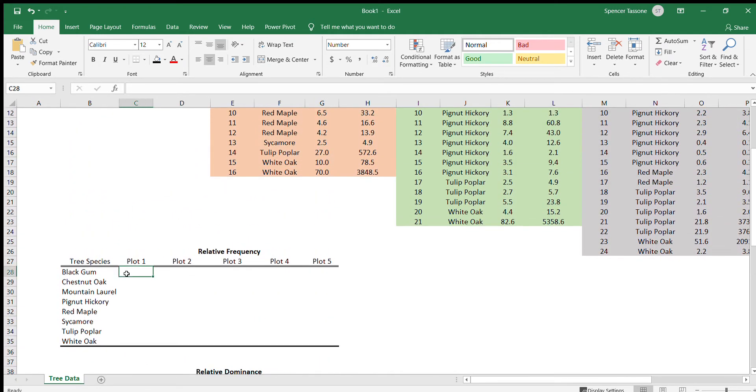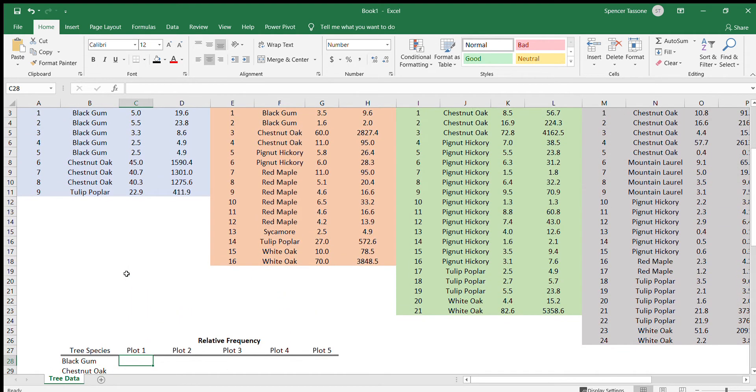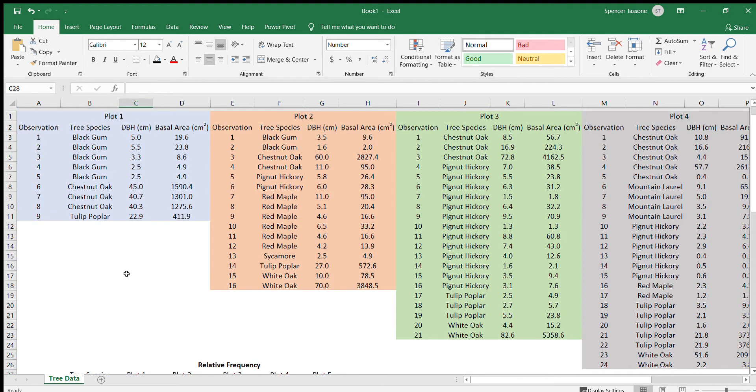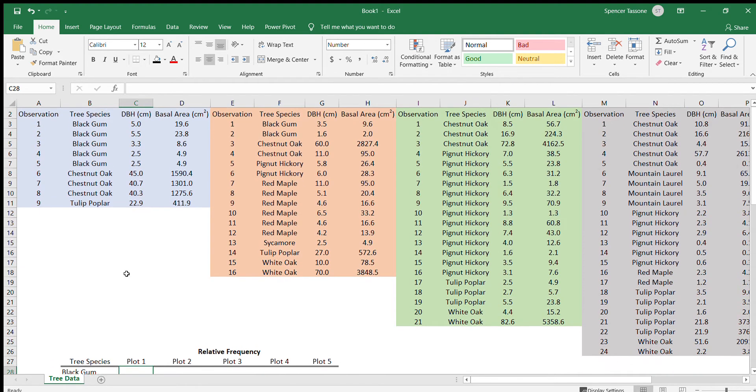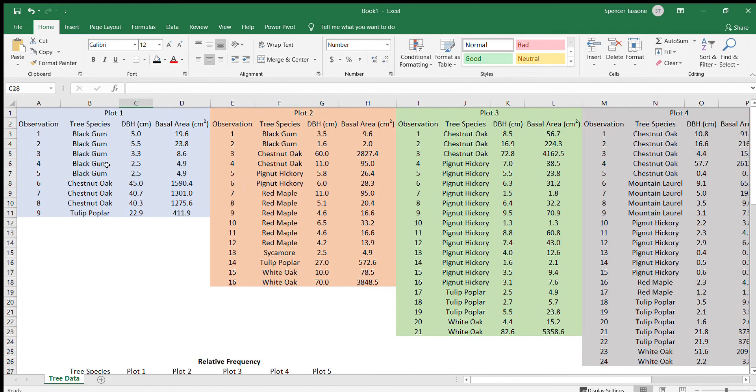To calculate relative frequency, that's going to be the total number of each tree species divided by the total number of trees observed per plot. For example, black gum: we saw five black gum trees out of a total of nine trees.